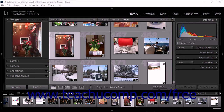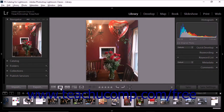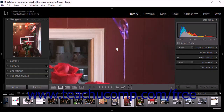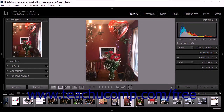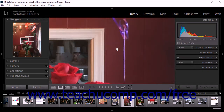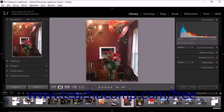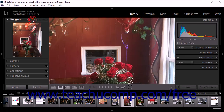The first magnification level is displayed when you click to display the loop view. The second magnification level is displayed when you click on the image with the loop view already active. You can also display the secondary magnification level by pressing the space bar on your keyboard while you're in loop view. To set the first zoom level, expand the navigator panel, then click either the fit or fill choice from the top of the panel.